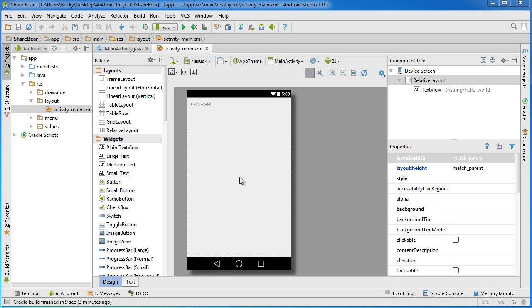Alright, welcome back. In this tutorial I'm going to show you how to use shared preferences, which is pretty much the easiest way to store user data.